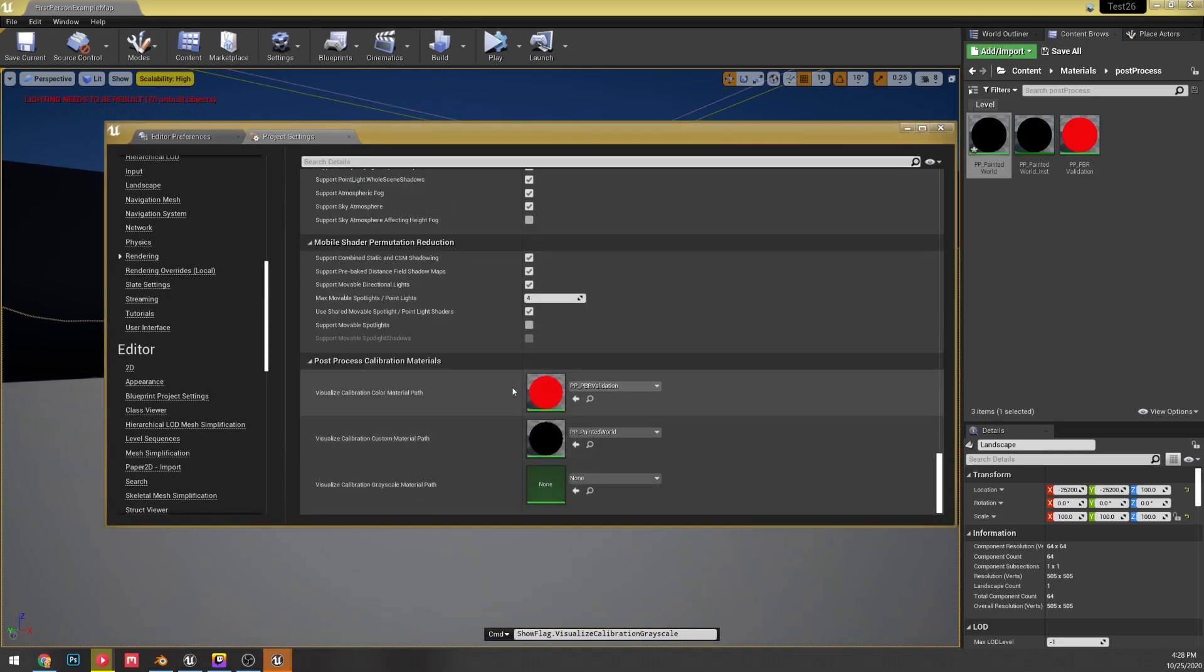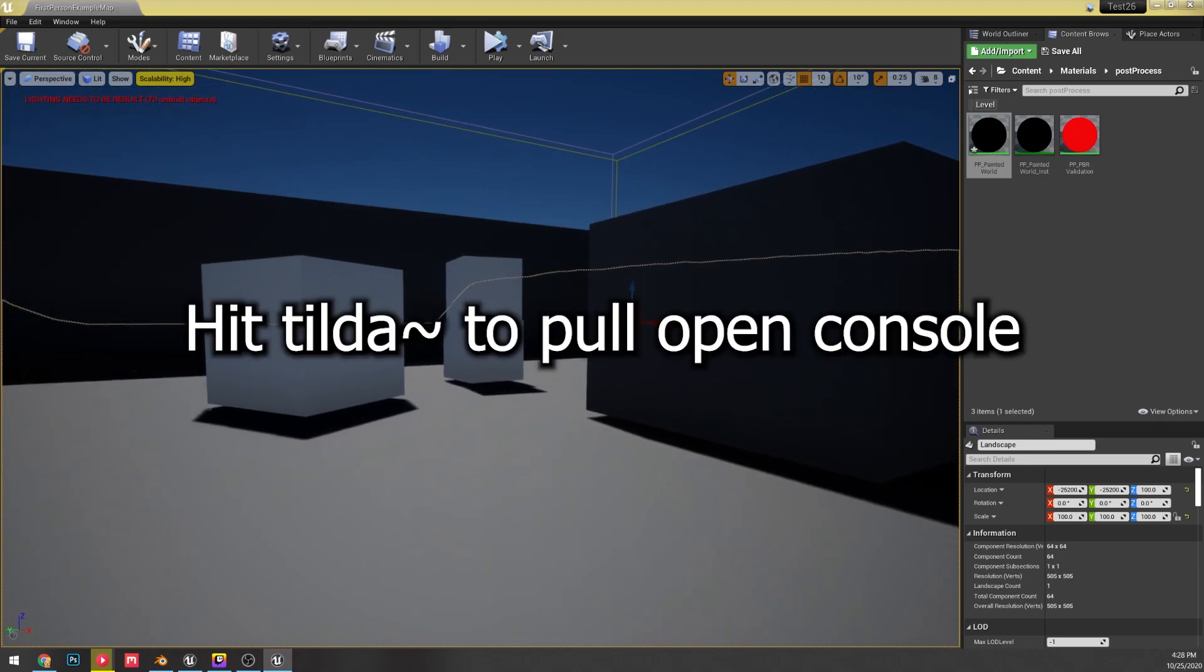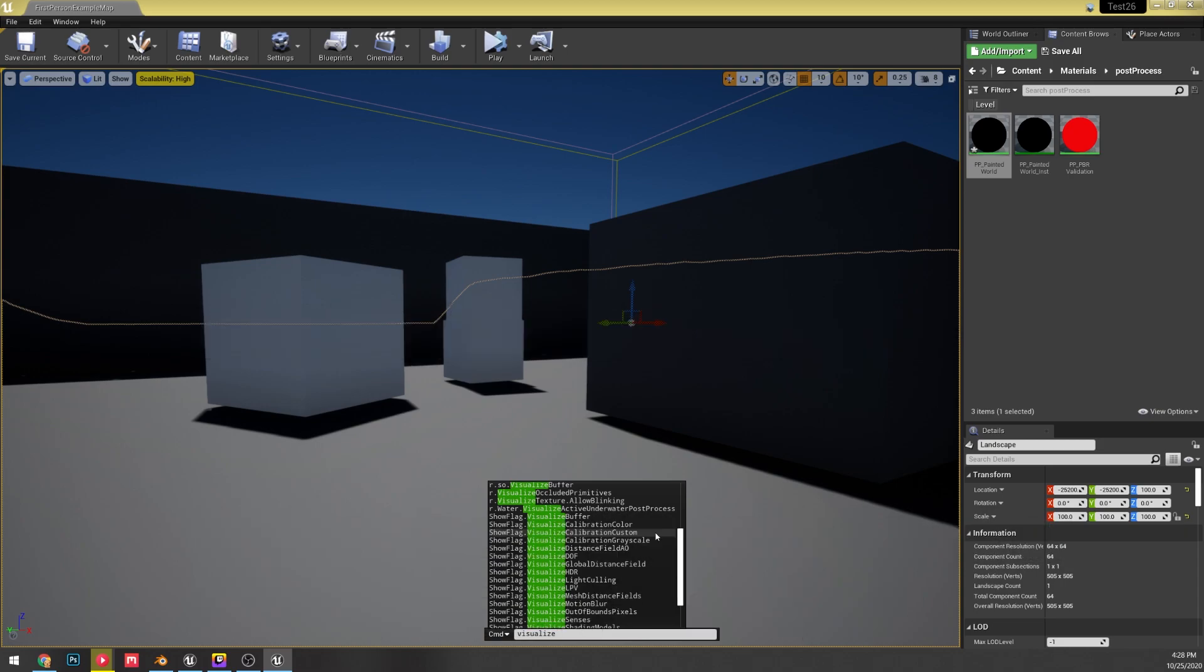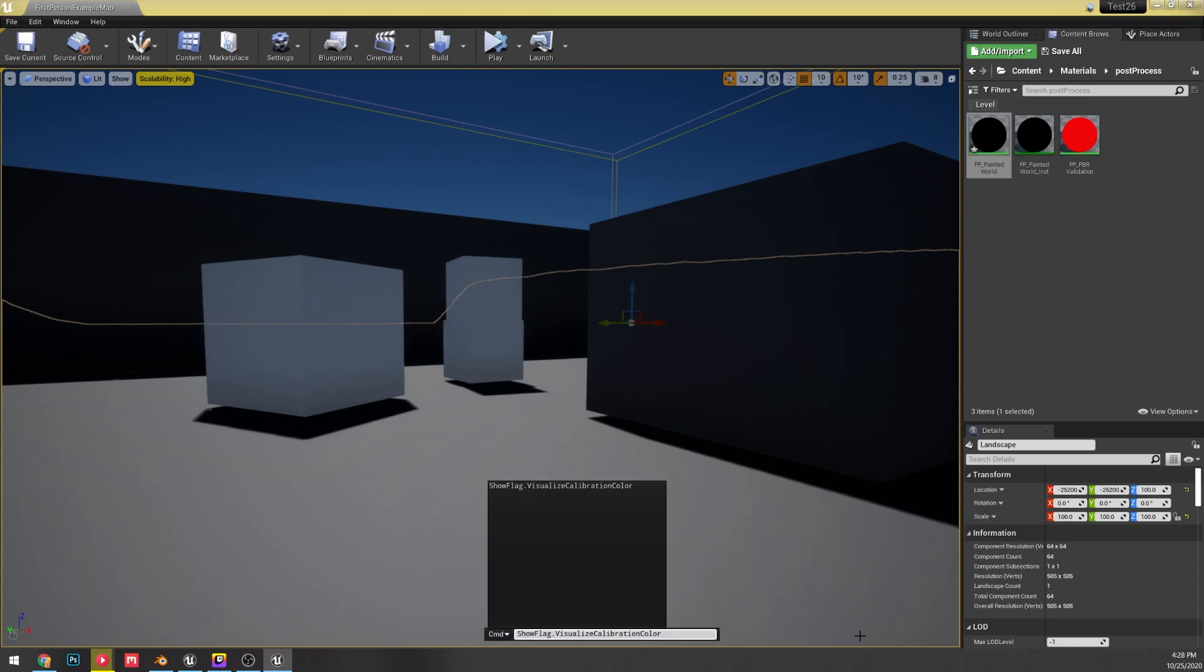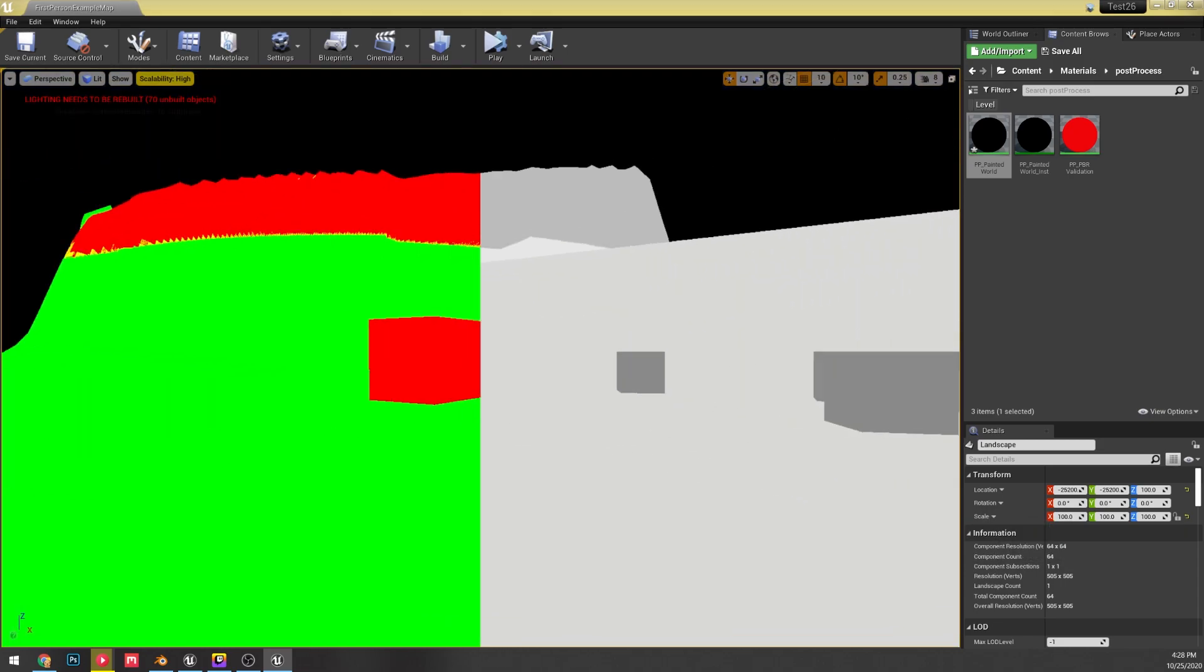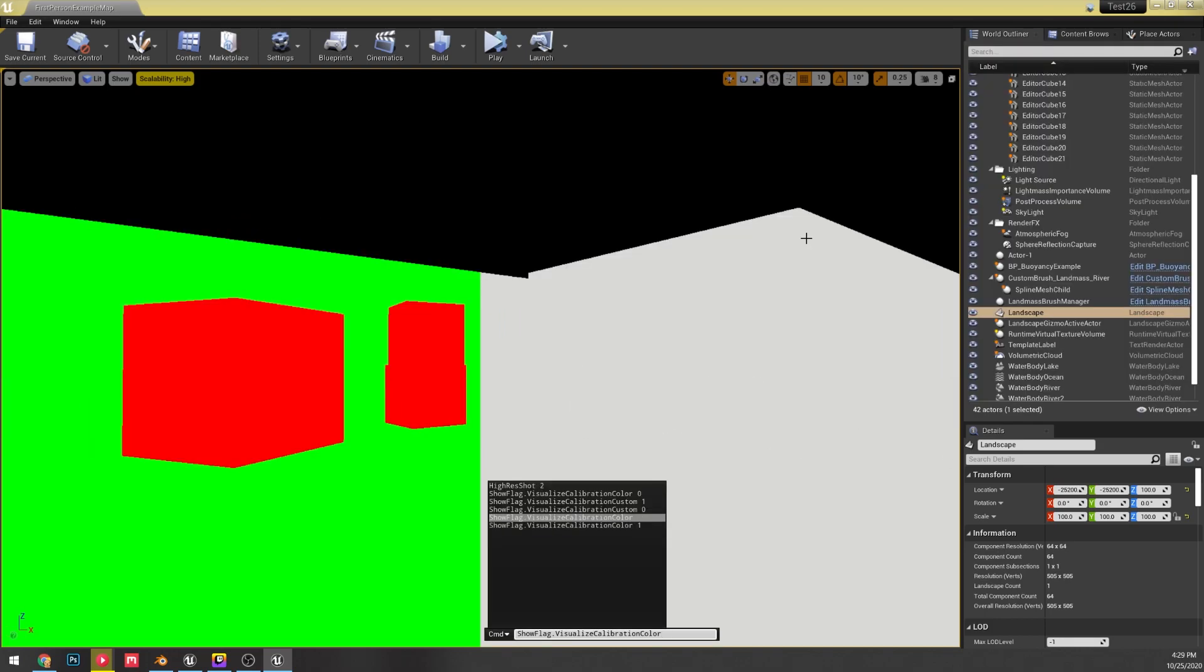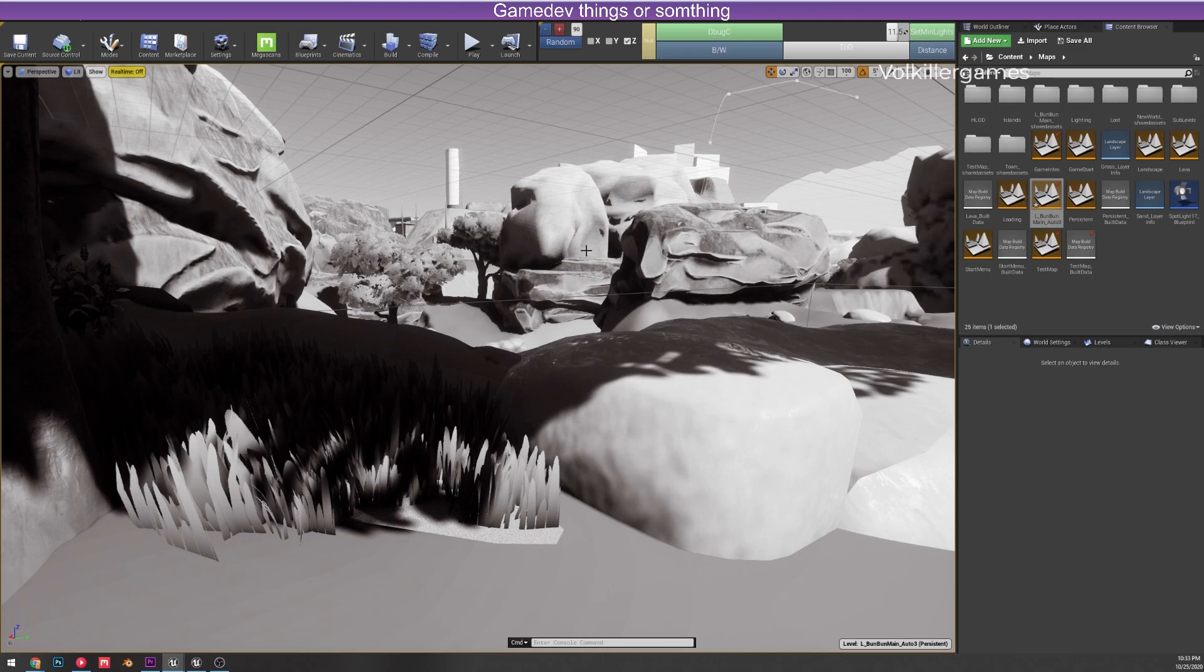I have my PBR attached, so what we're going to do is open up the command console. It is showflag.visualizecalibrationcolor or calibrationcustom or calibrationgrayscale—those are the three options that were there. We just do that, hit a 1, and we are now in our calibration mode. Then you just set that to zero to remove it.